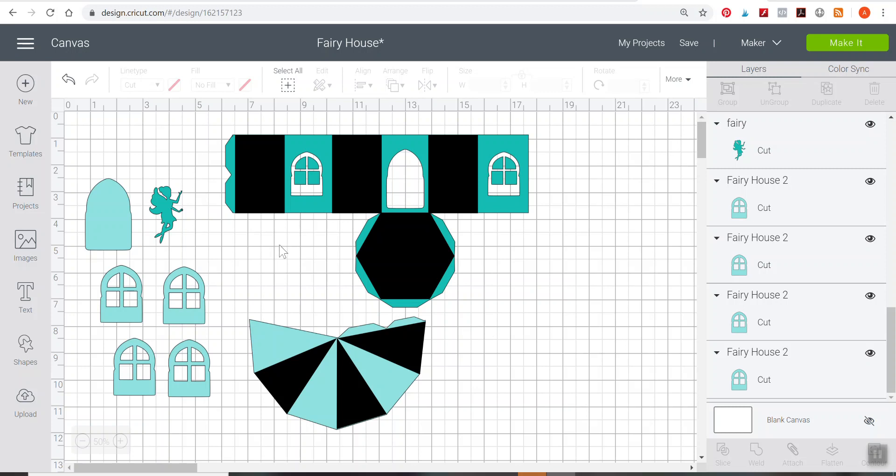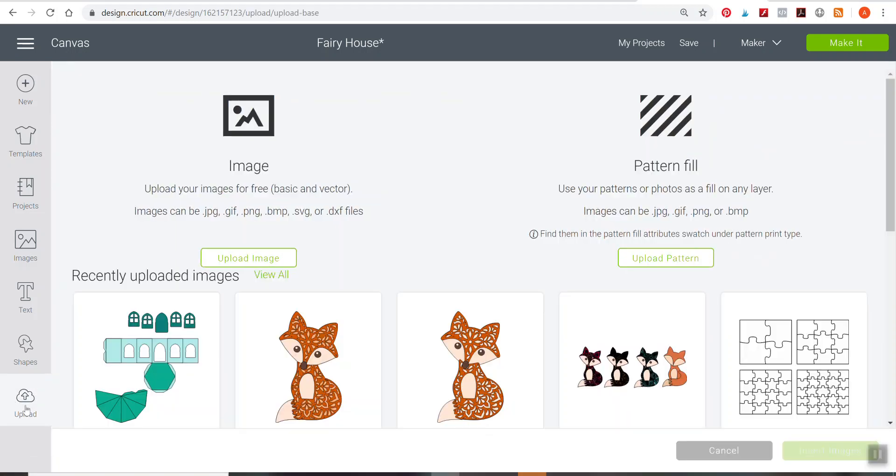I've already brought in my fairy house templates here. I have the actual house structure, the windows, the fairy, and the roof. If you need a refresher, you just upload your SVG files right here on the upload button. I've already brought mine in there.